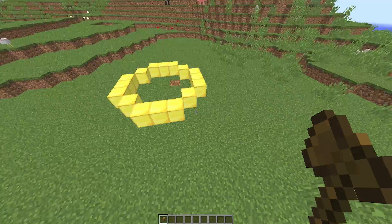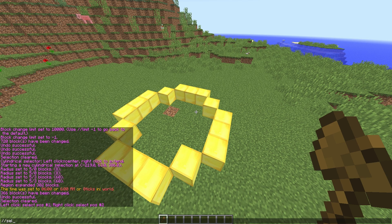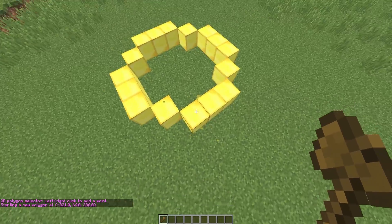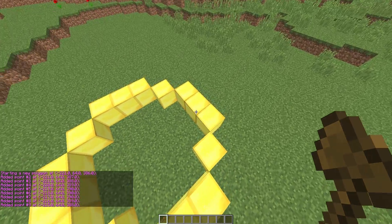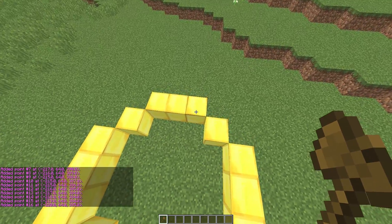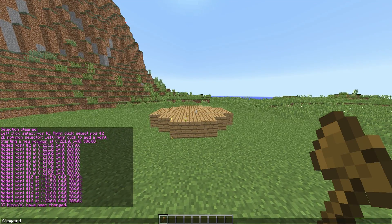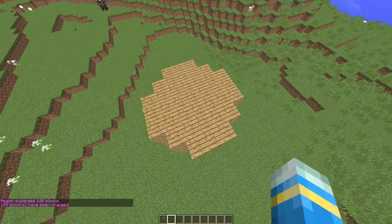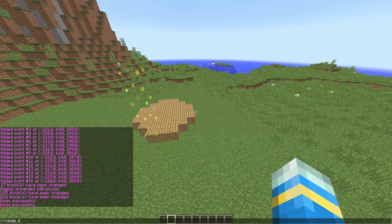Now we're going to look at the different types of shapes you can select with WorldEdit — there are spheres, polygons, and cylinders. Let's start with polygons by doing //sel poly. With this you can create a 2D poly — left-click the start of your block and then right-click to add points all the way around, making sure you hit every single block so it knows the shape. Once done, you can either set it to a material or expand it vertically, for example 5 blocks up, then set it to a material to create a polygon.